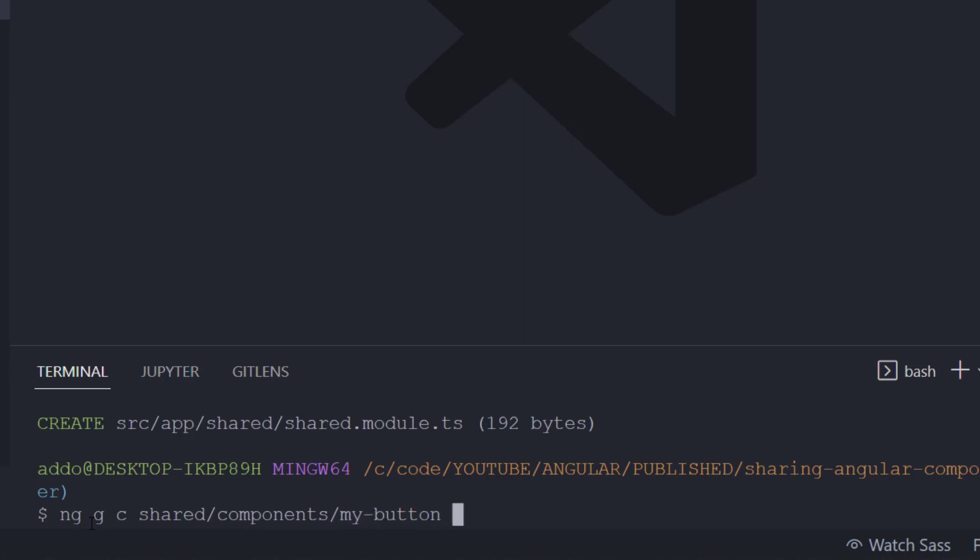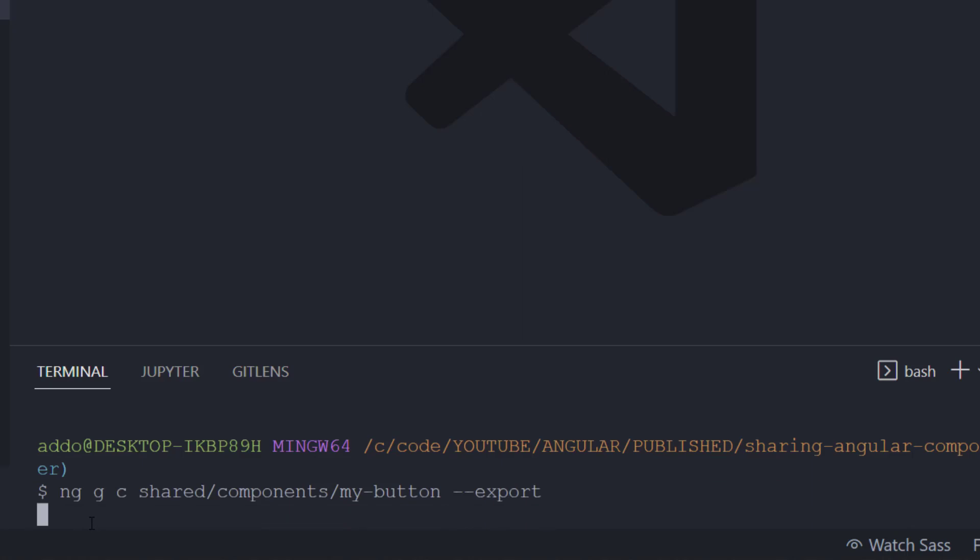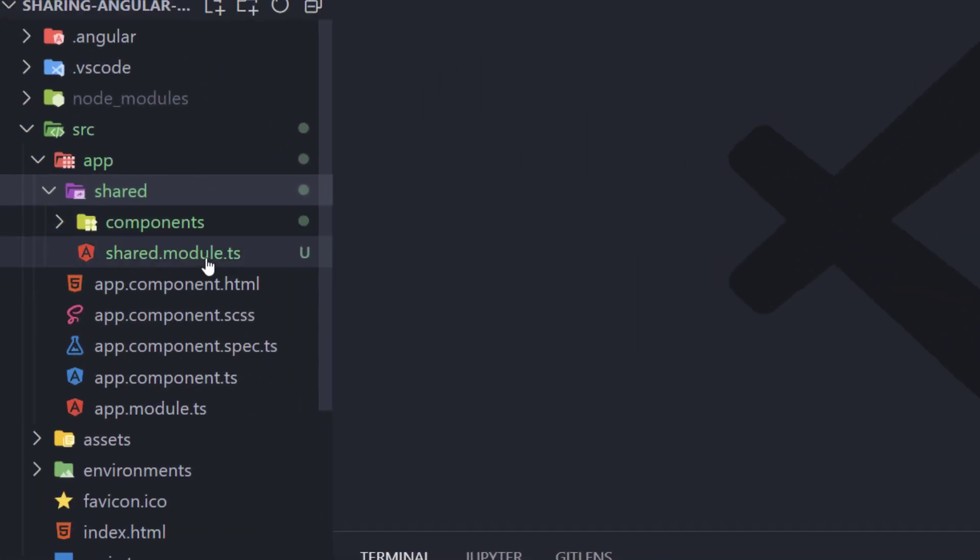And add a flag dash dash export. This means that this component is going to be exported from shared module here.